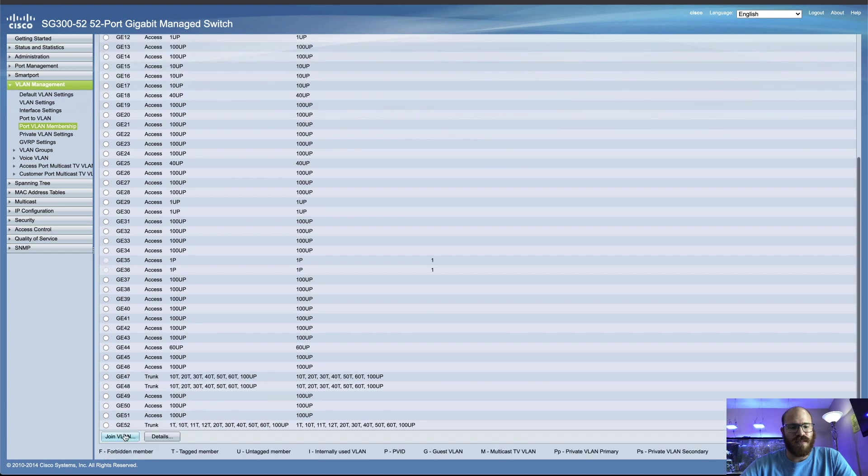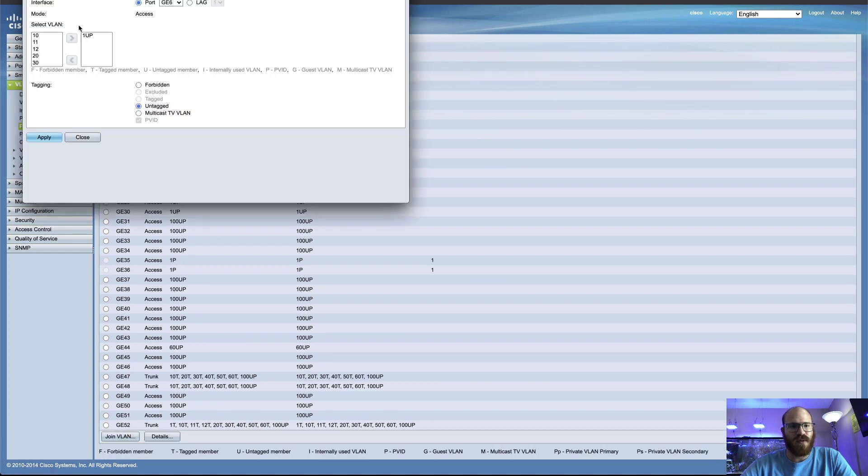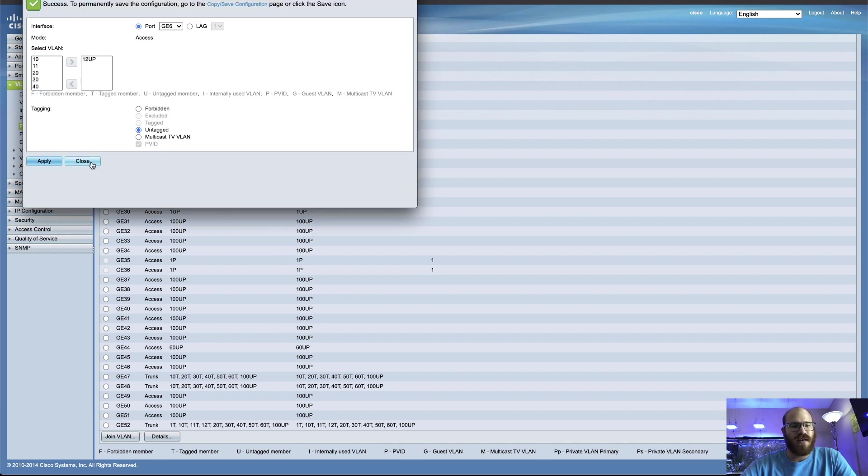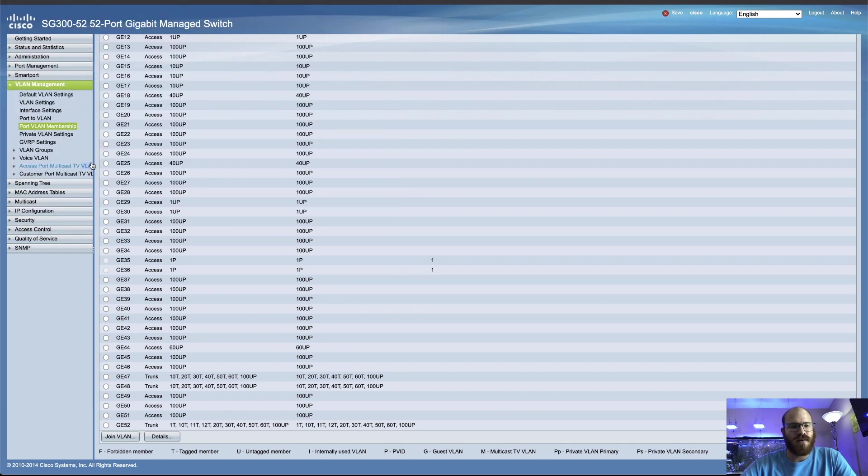So let's do port six, join VLAN. Again, we're going to remove VLAN1, and we'll add VLAN12. See, you can't even add a tagged port, so this is always going to be, unless you choose otherwise, an untagged port. Apply, close, and what is it?